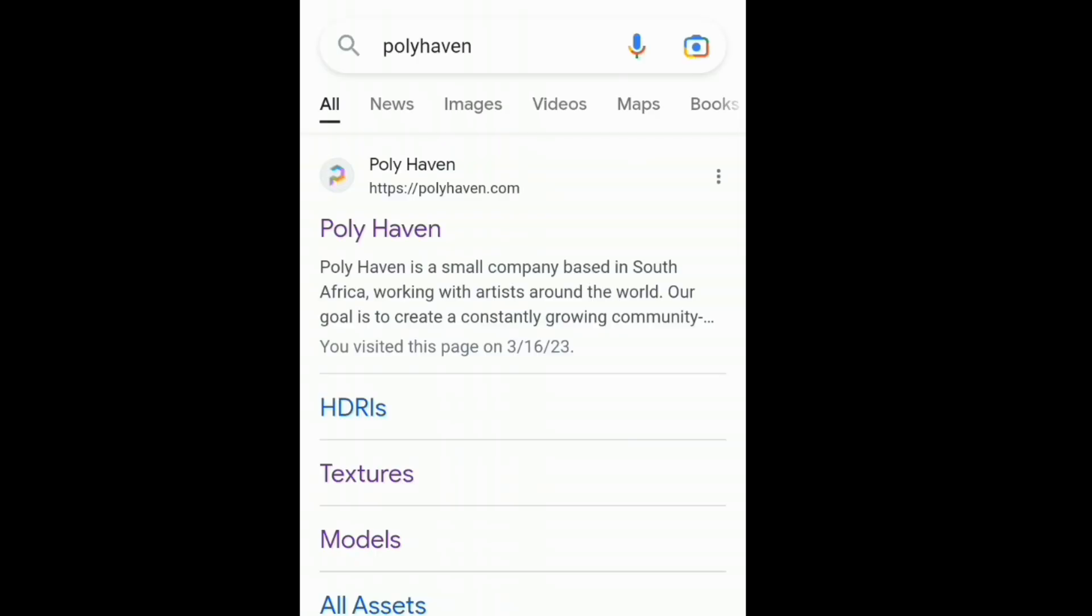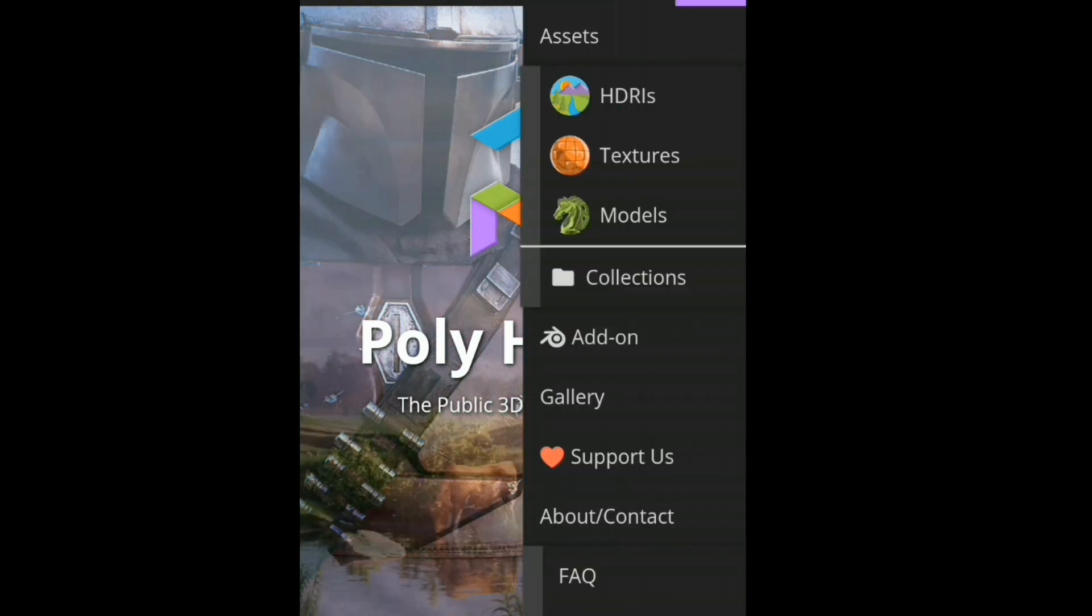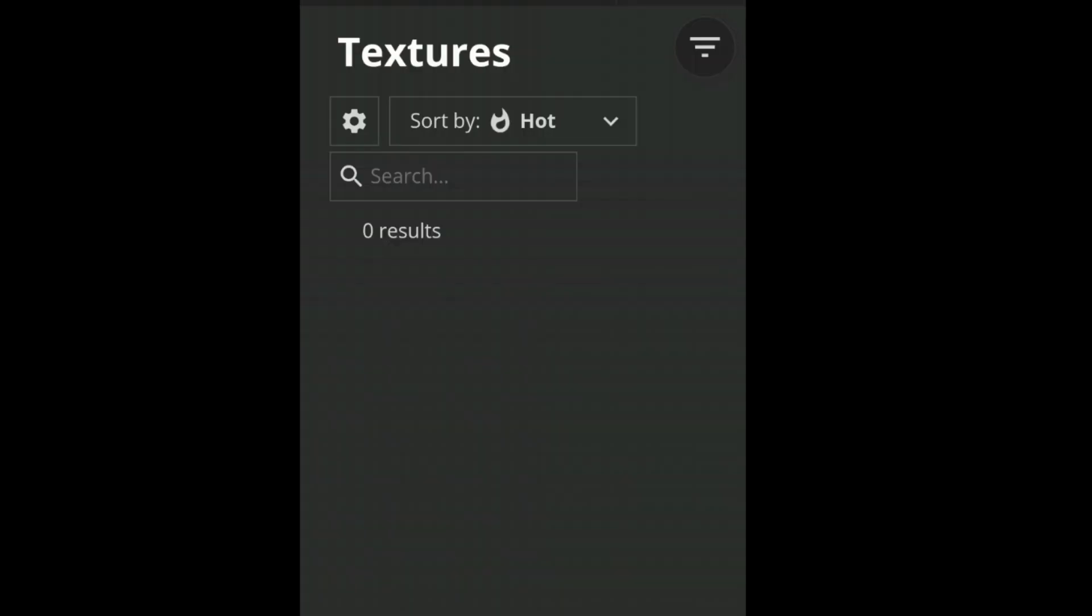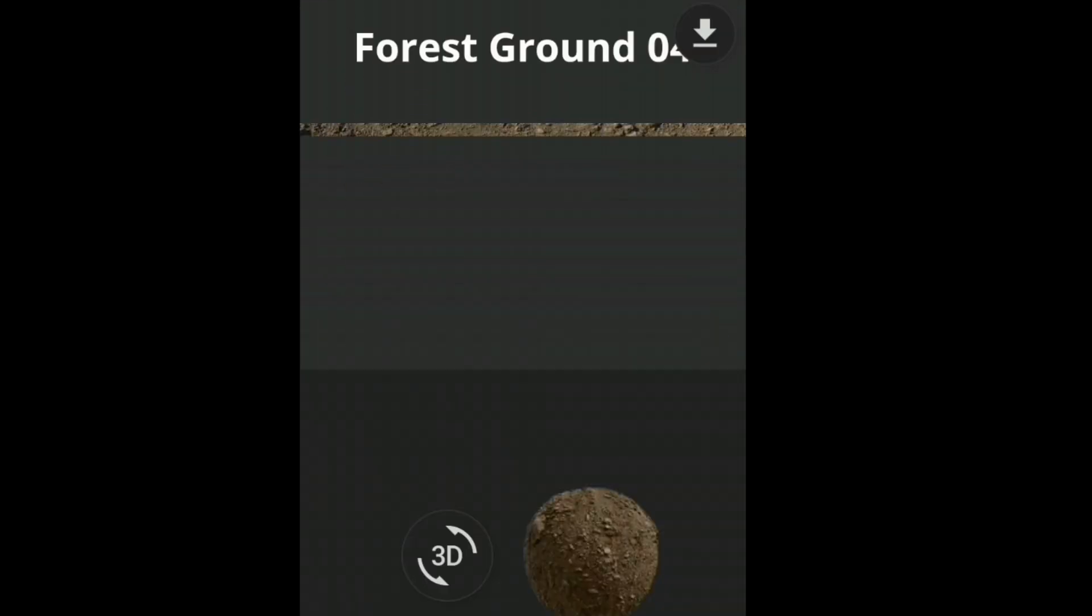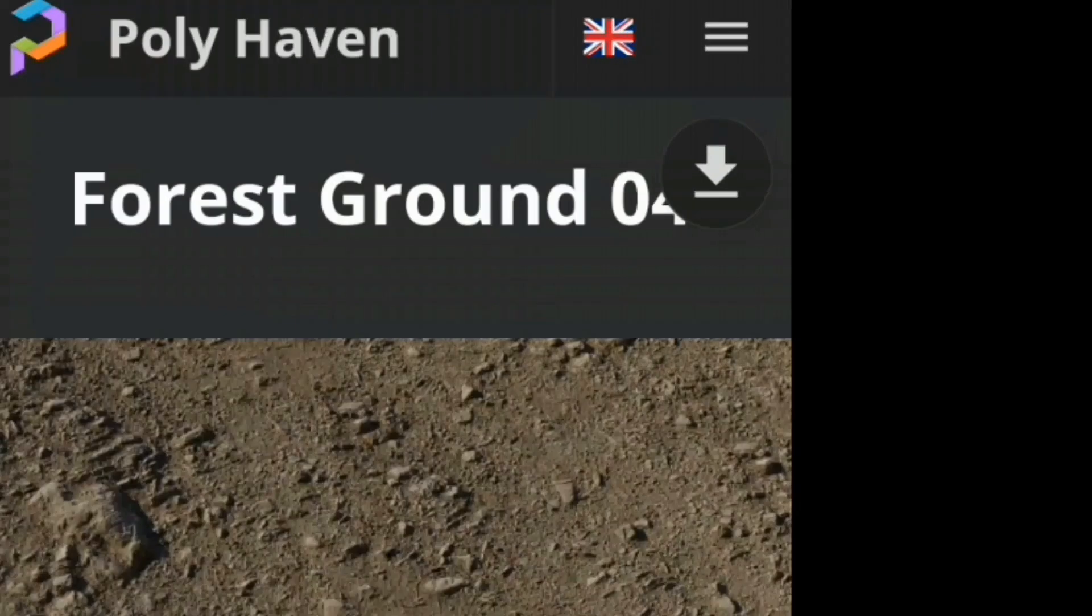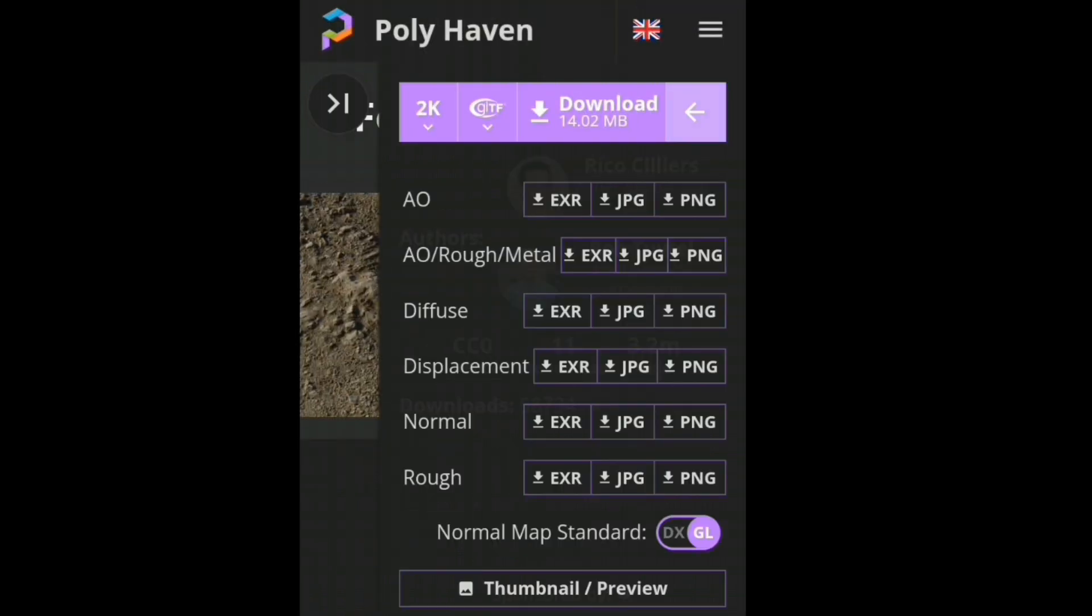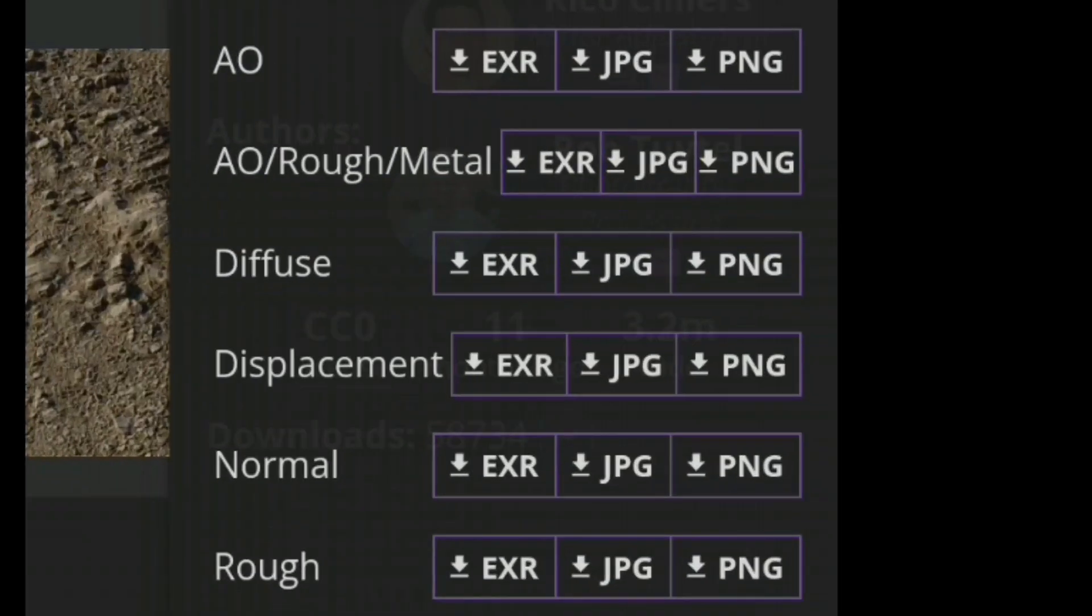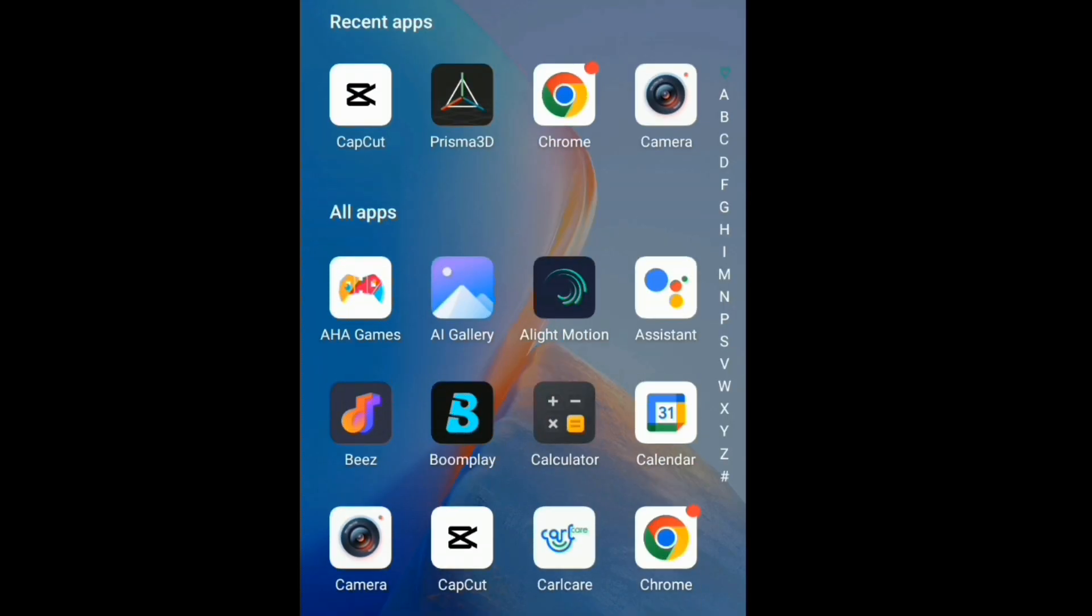First we need a texture to work with, so we'll go over to Pollyhaven to get a free texture to download. And I'm not trying to teach you how to use the internet, but you'll need to scroll to any texture of your choice. You'll need to download the displacement map in PNG format. And then you'll be greeted with this image which you're going to download and import into Lightmotion.